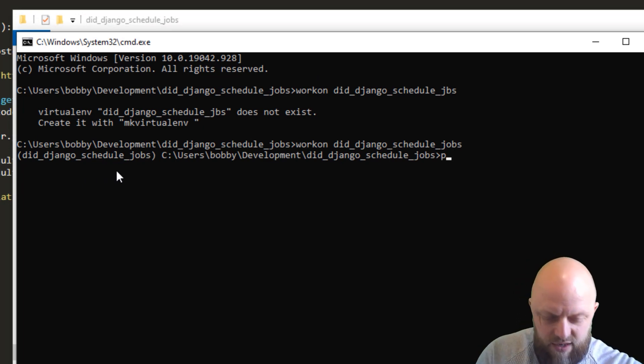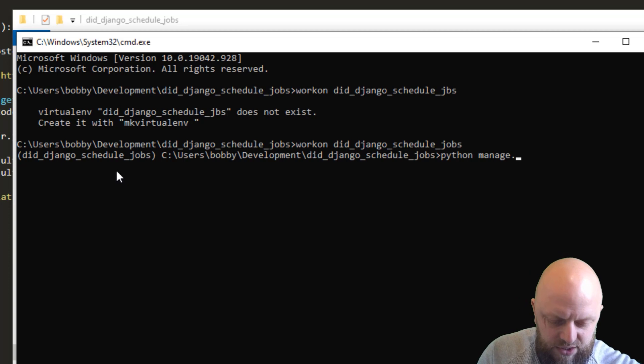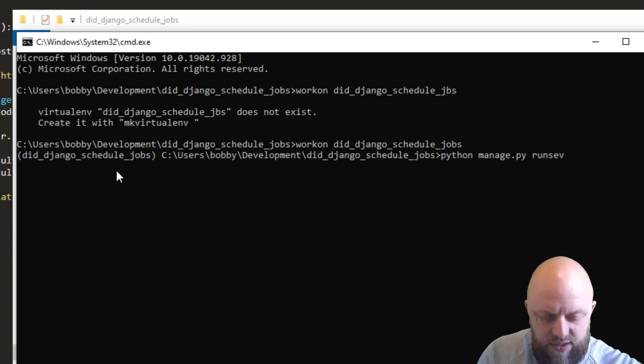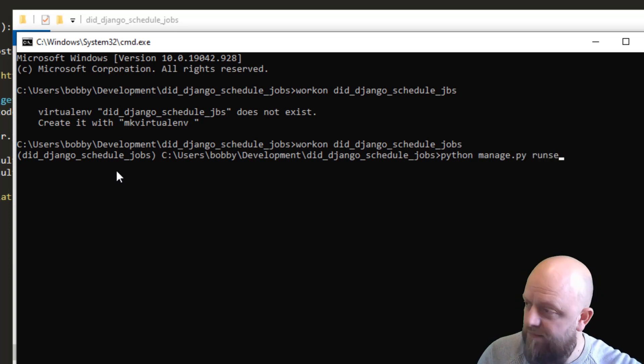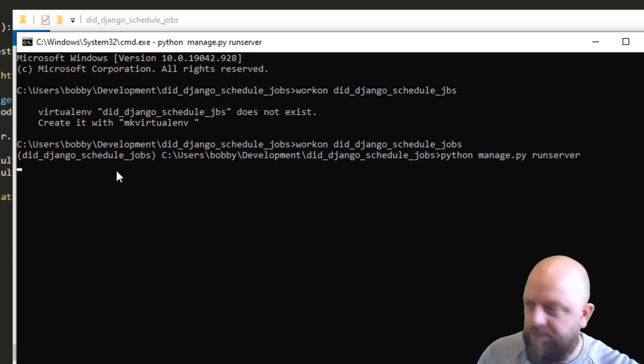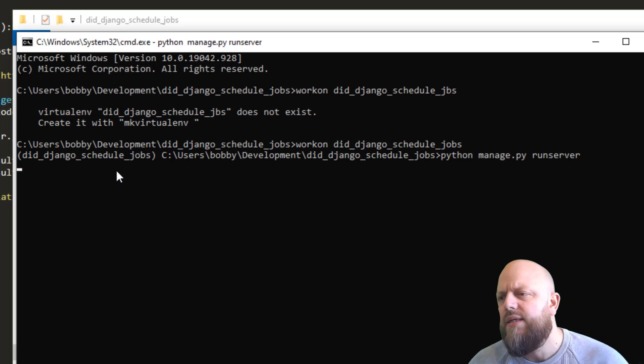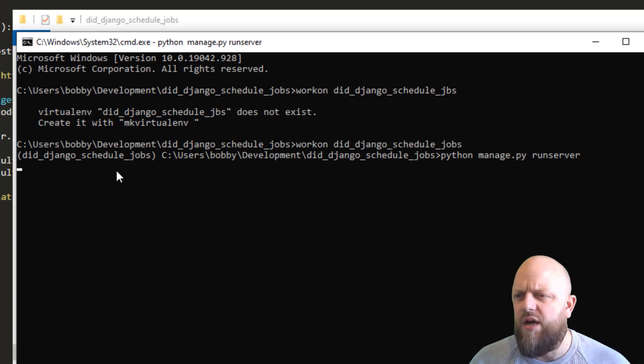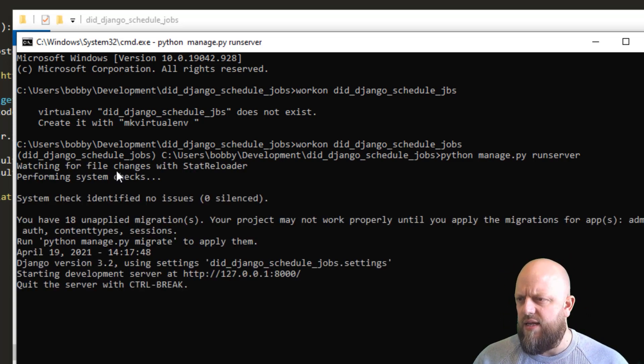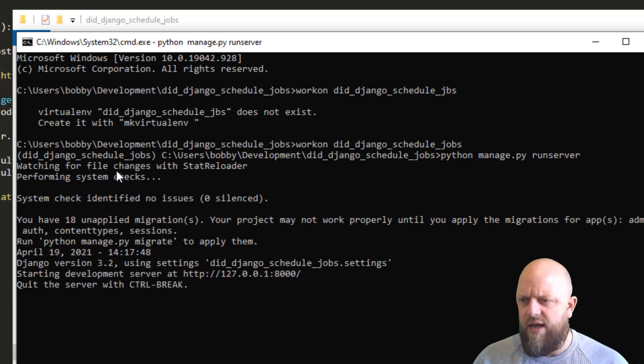And if we go Python manage.py run server, it should start running something. And there we go.